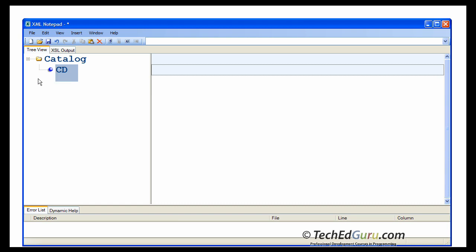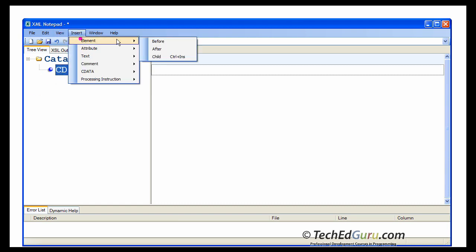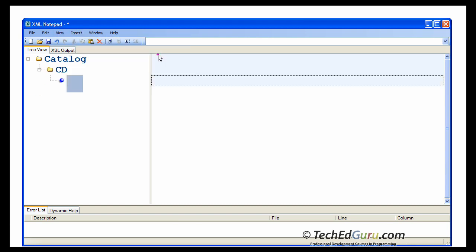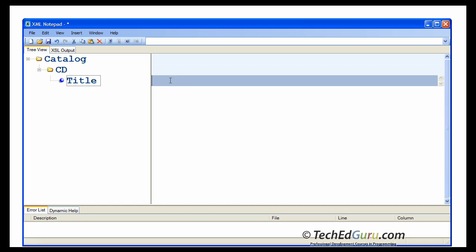Then, select CD and say insert element child. We want to insert title. And the value of the title is hide your heart.